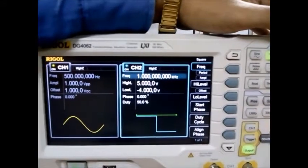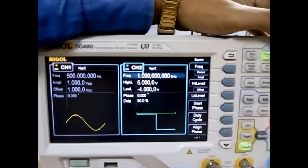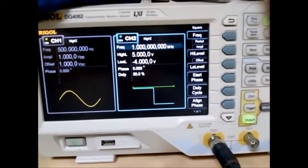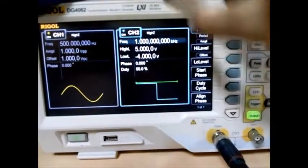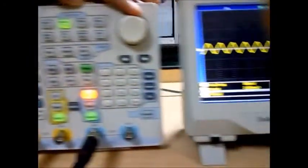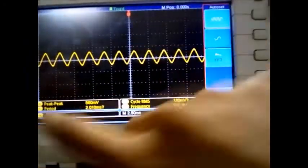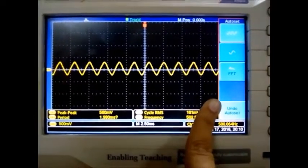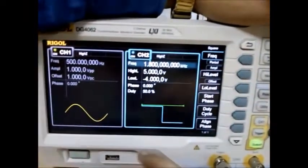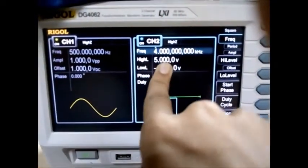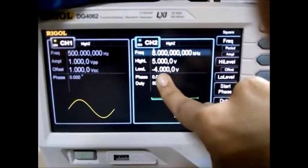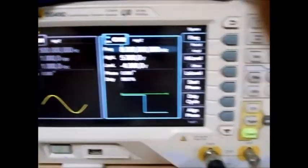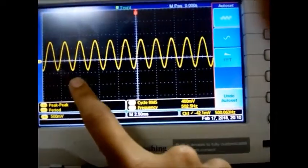Now we shall move on to critical sampling. Our critical sampling condition is FS equal to 2FM. Once we satisfy that condition using the waveform generator, the output obtained at the digital oscilloscope will be as shown. Finally, once we change the waveforms to satisfy the condition for over-sampling — that is, FS greater than 2FM — we will get a very fine sine wave at the digital oscilloscope.